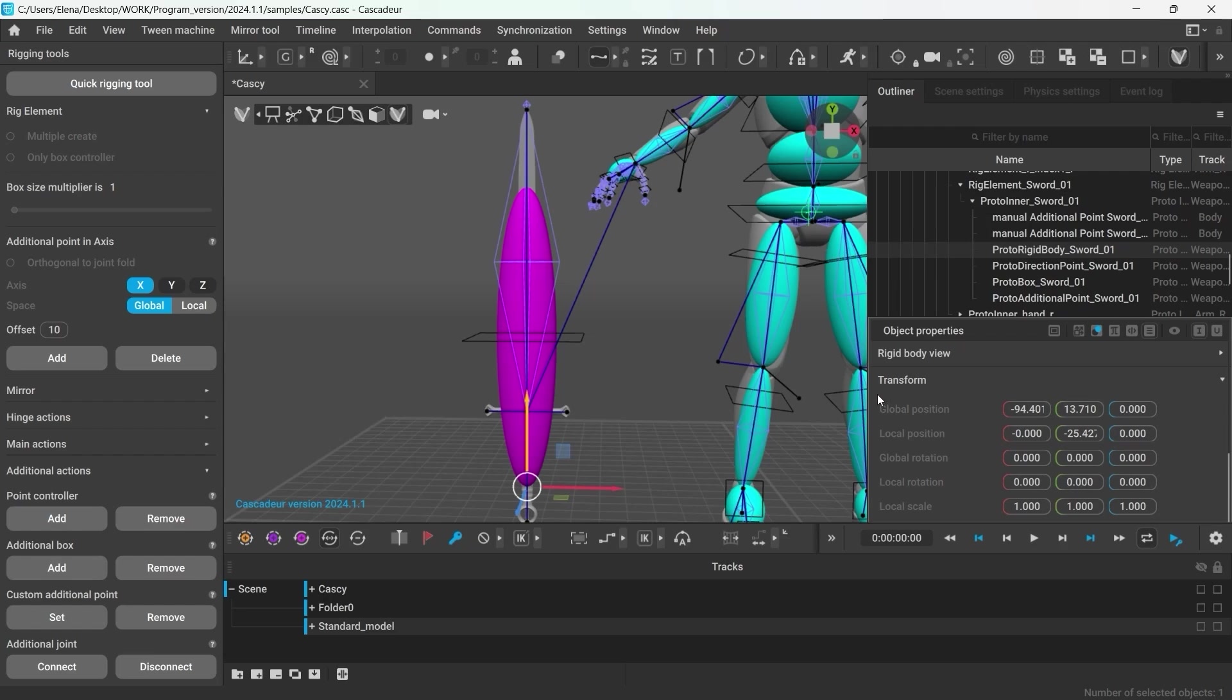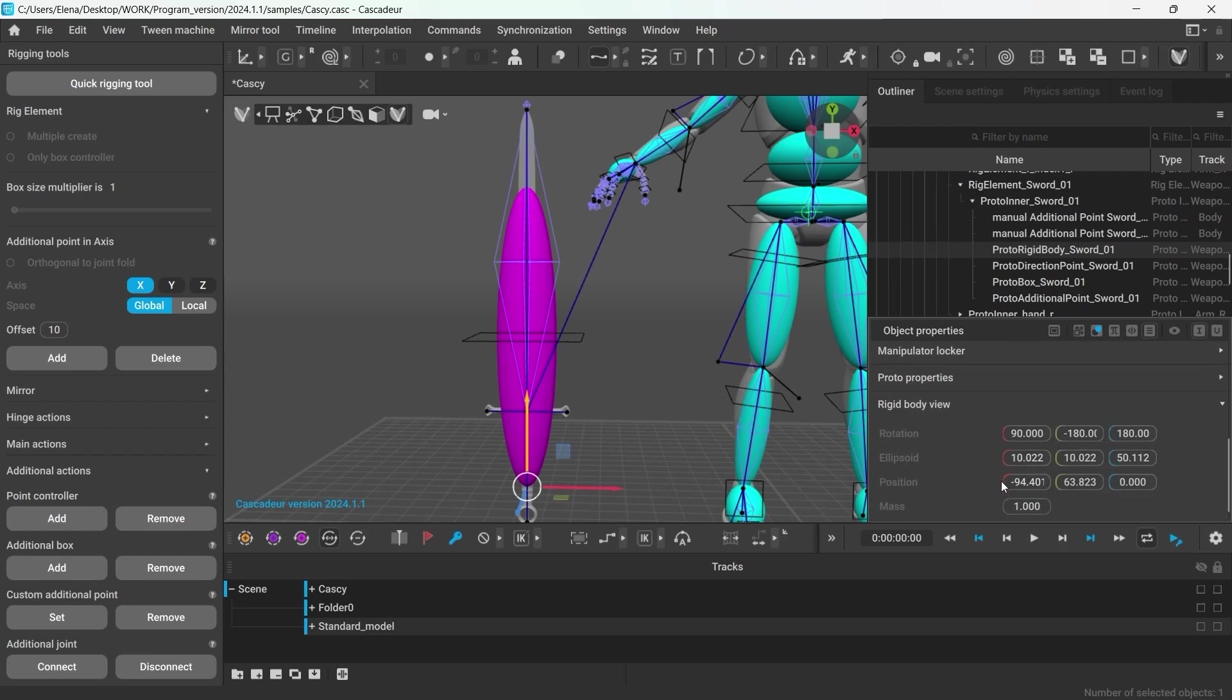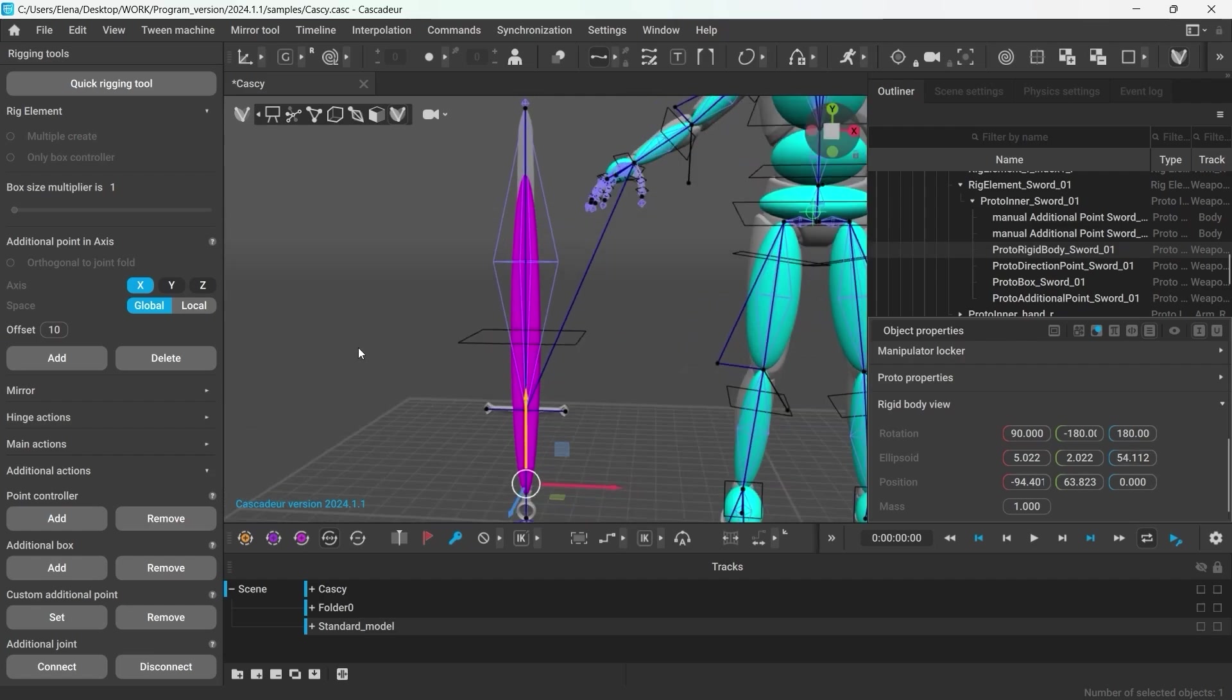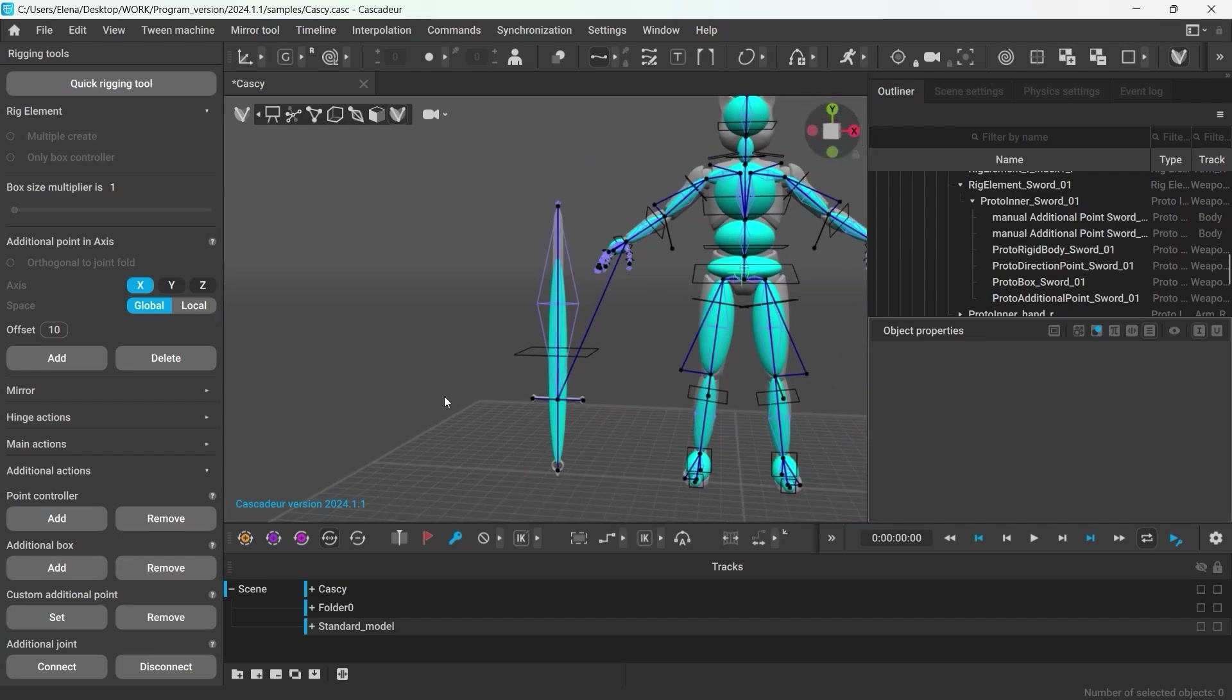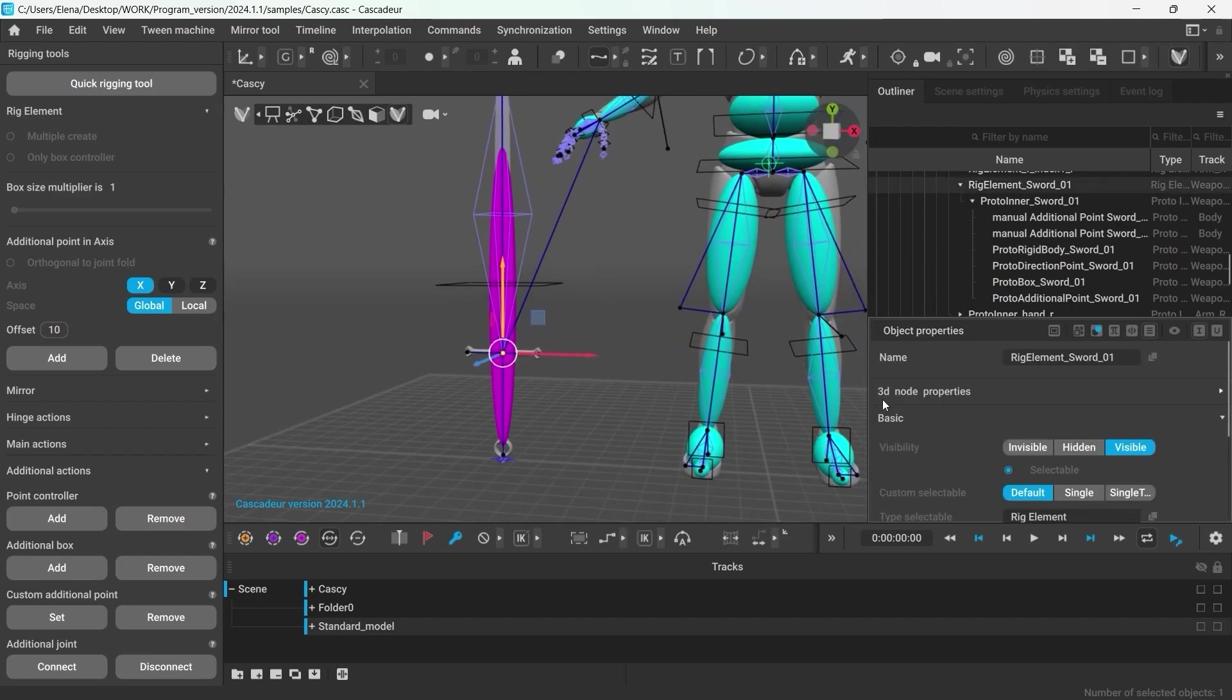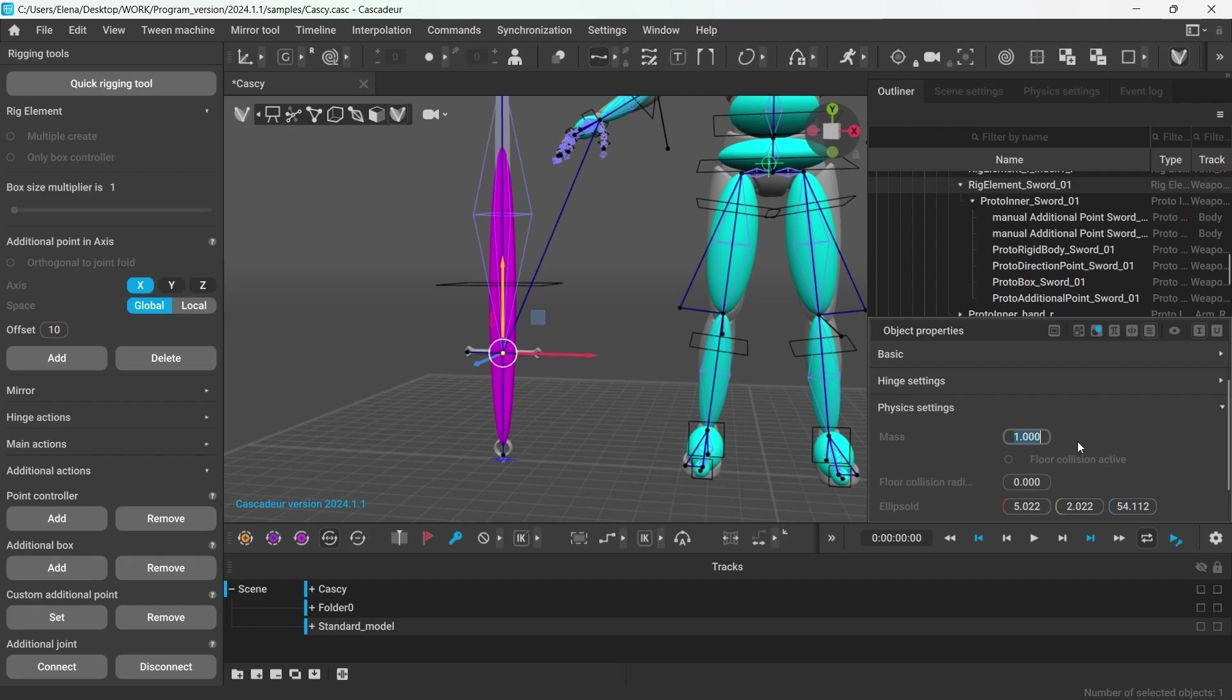I can also adjust the shape of this rigid body in the rigid body view tab. Just select the parameter and use your mouse wheel to adjust the value. No need to worry if the rigid body does not match the shape of the mesh. It's only there to affect the physics calculations of the center of mass. You can change the object's mass in the physics settings tab. By default, every rigid body you create weighs 1 kg.